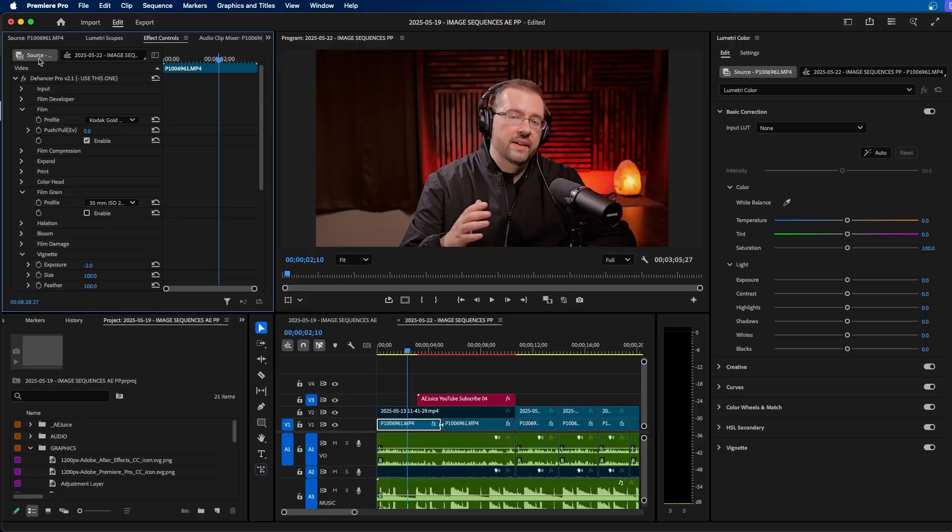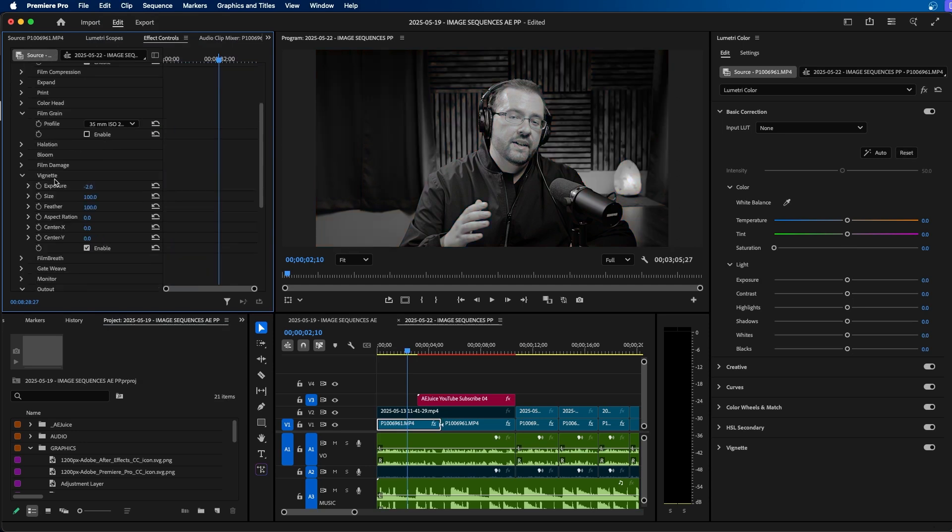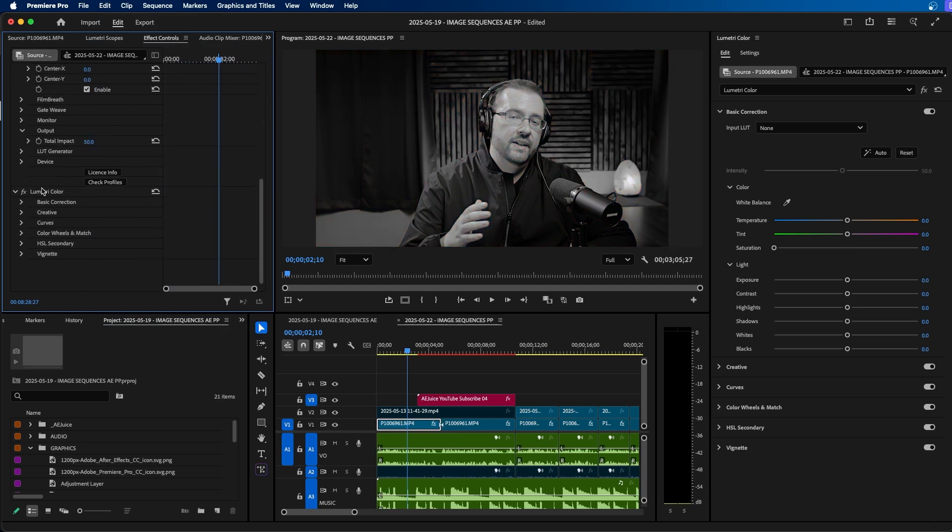In this video, I'm going to show you a few different ways you can make a video black and white inside Premiere Pro. Believe it or not, there's a few ways to do this and they all have different advantages.